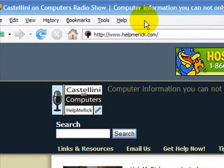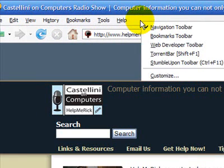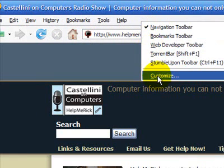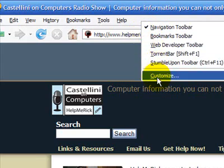You can get those things back in Firefox by right-clicking and going to customize up on this gray area here.